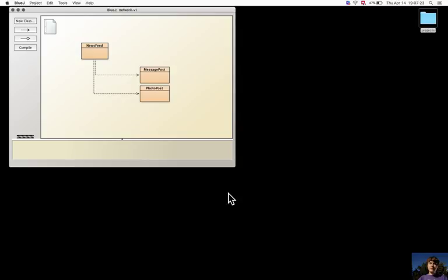In the message post and photo post, some simplifications are made. For example, the comments are put in a list of strings so they don't contain additional information for the user.